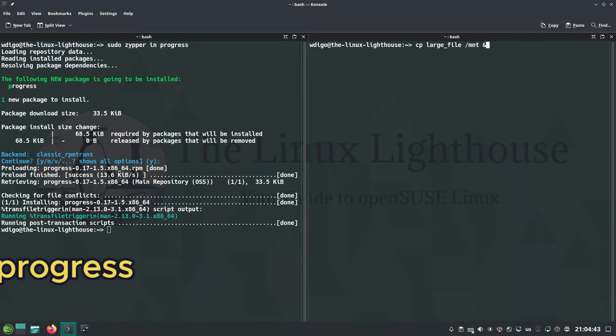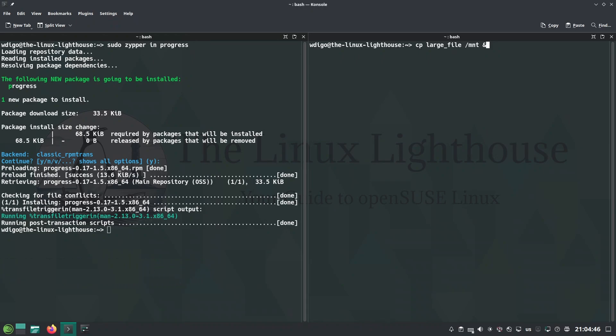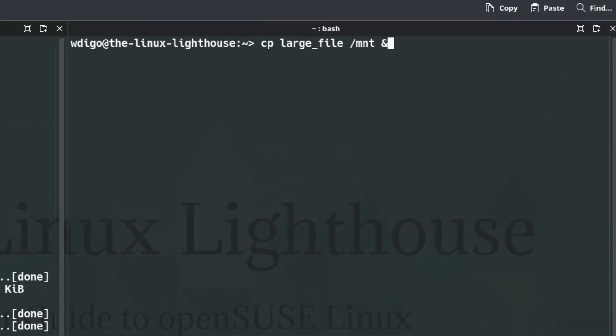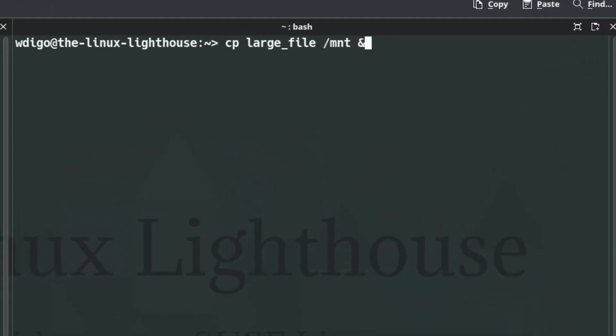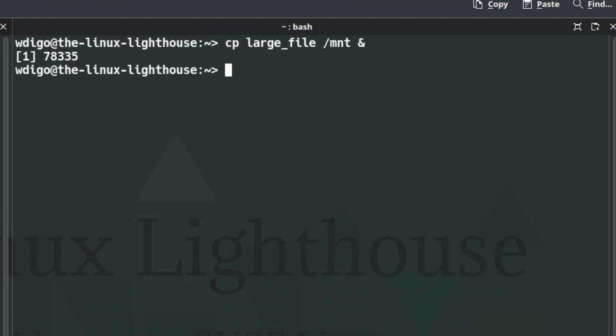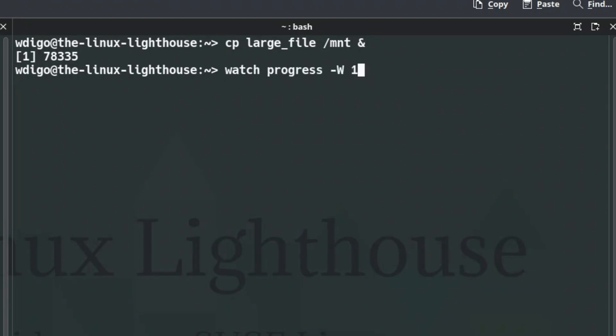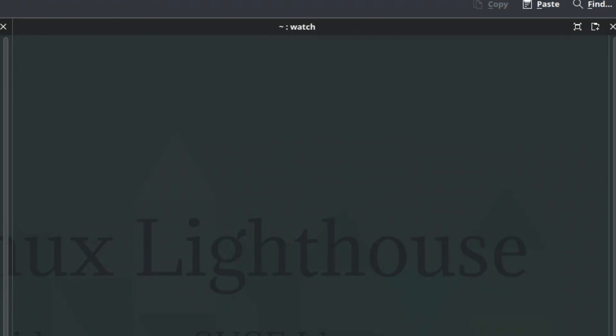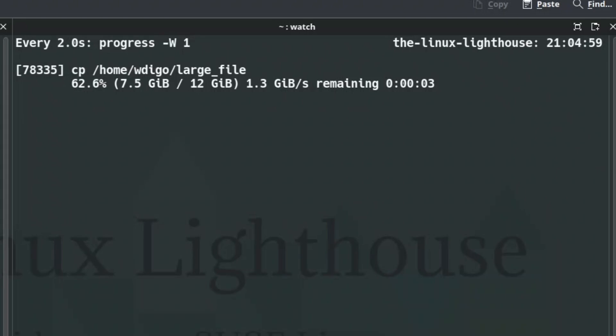Progress tracks coreutils progress and shows copy, move, delete progress for coreutils commands. Here's an example: I'm copying a large file to another directory and I can combine watch command with progress to watch the progress of the copying.